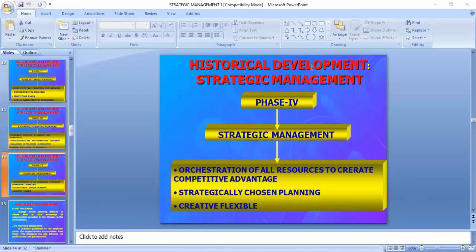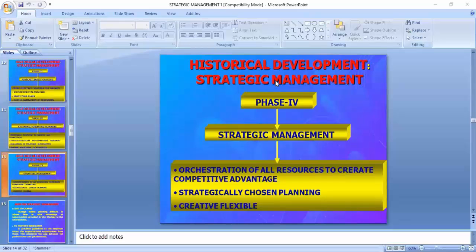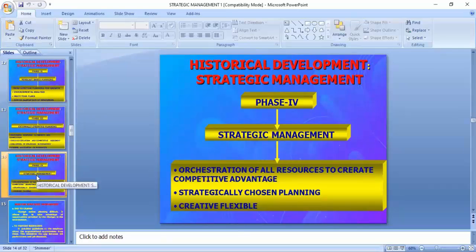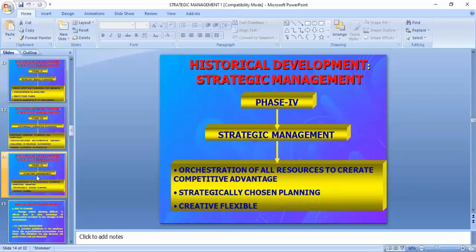Phase four is strategic management — that is orchestration of all resources to create a competitive advantage. Like an orchestra where a singer, music players of different types, and an audio system are all synchronized to produce something great, here we correlate and synchronize all resources to create a competitive advantage. The main concern of strategic management is to get the competitive advantage over your arch rival.